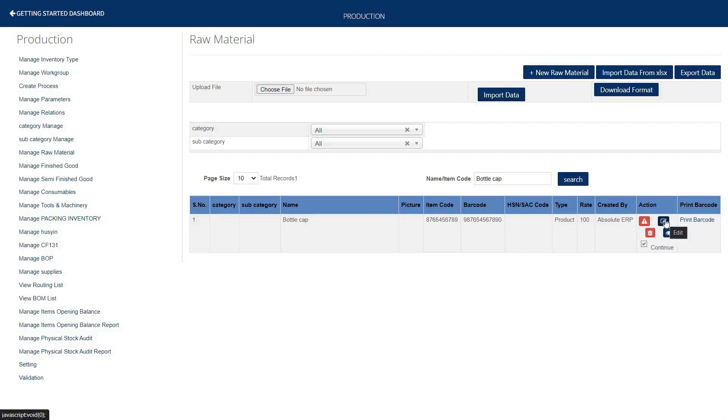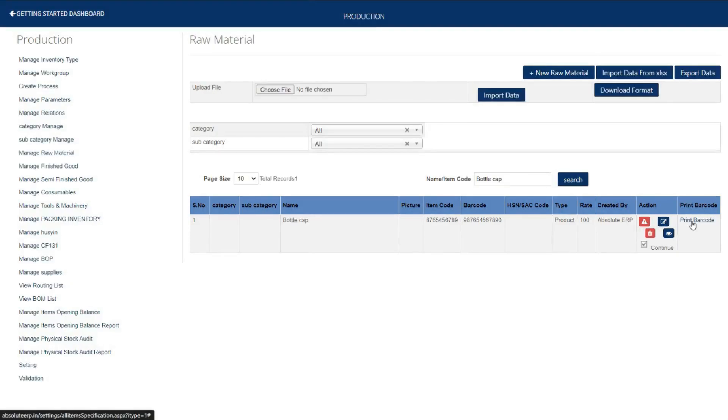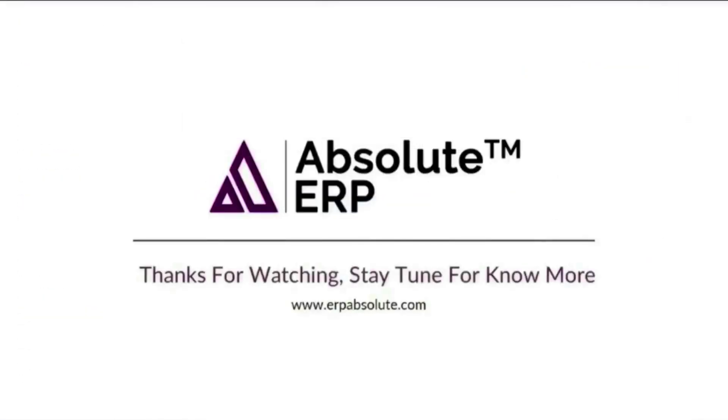Apart from that, you can edit, delete, or view this raw material. Even you can print the barcode by clicking over this specific tab.